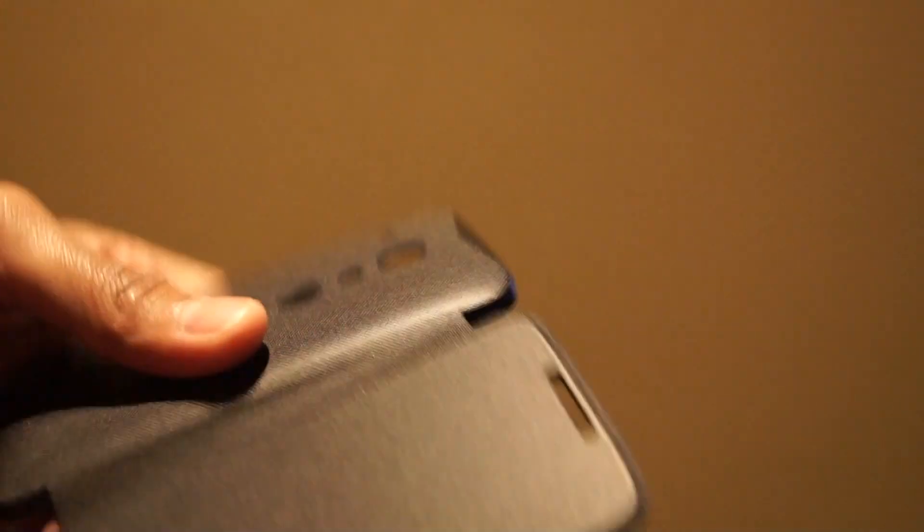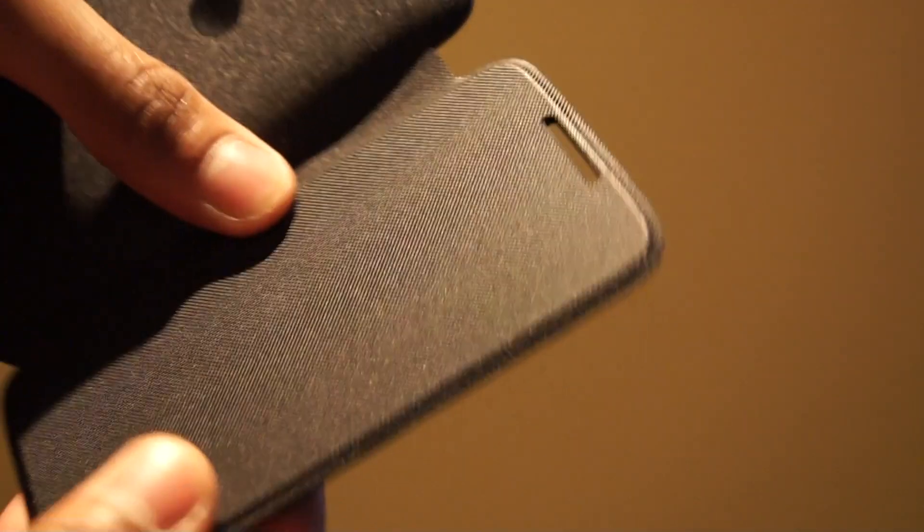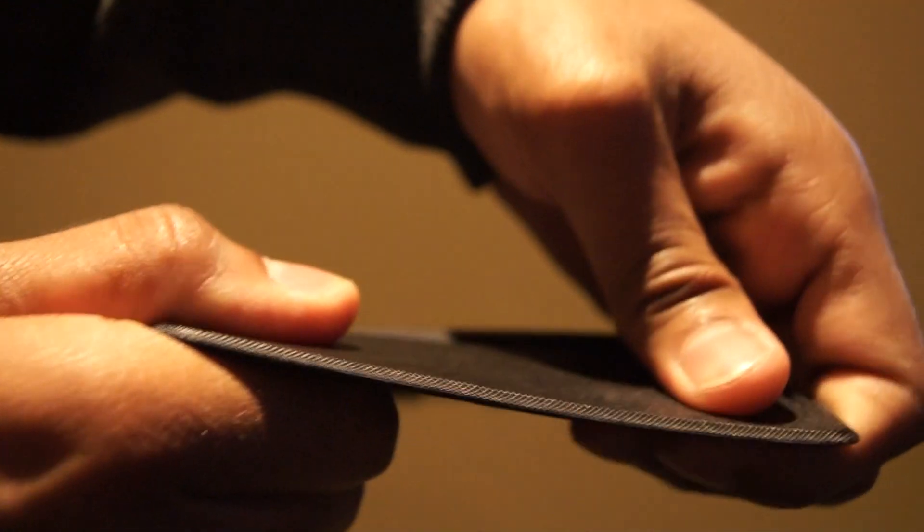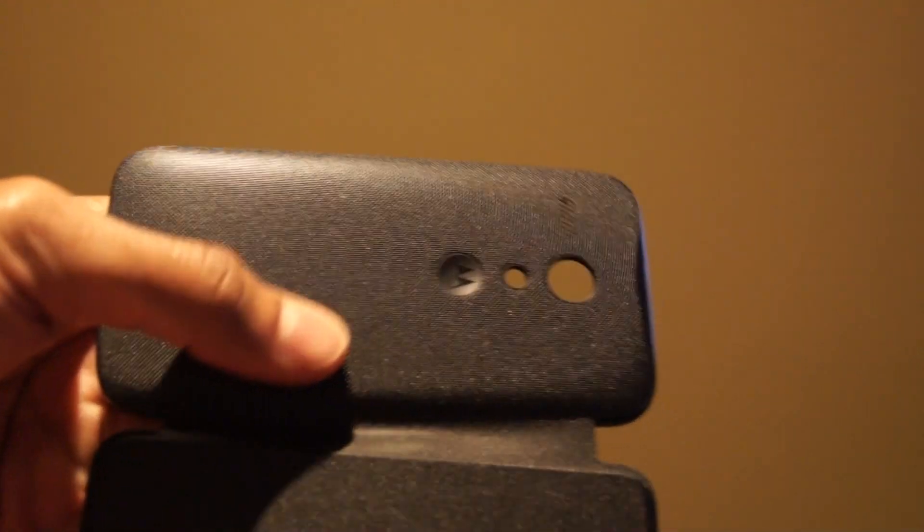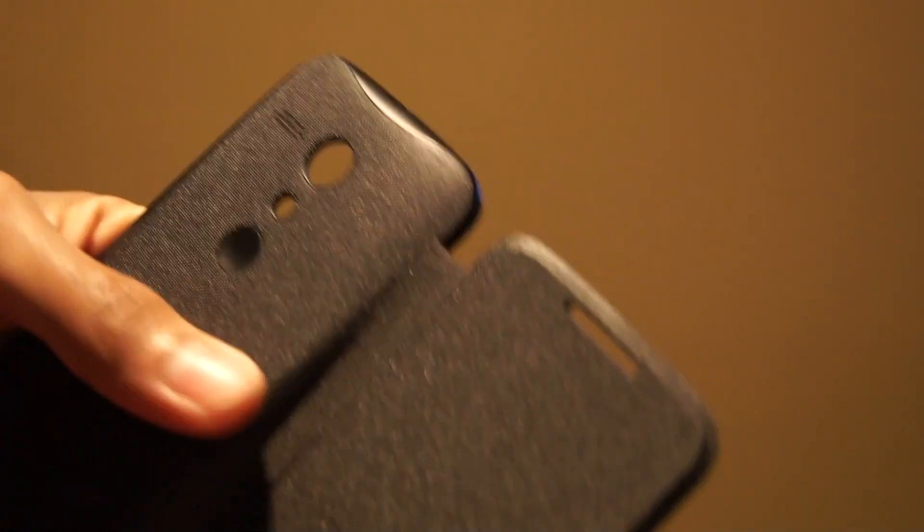Now the flip case itself feels a lot more sturdy than the Samsung S-View case, for example. The flip on the front is extremely tough. It's got a nice fabric coating there on the back which feels a lot more hard-wearing than the S-View case.